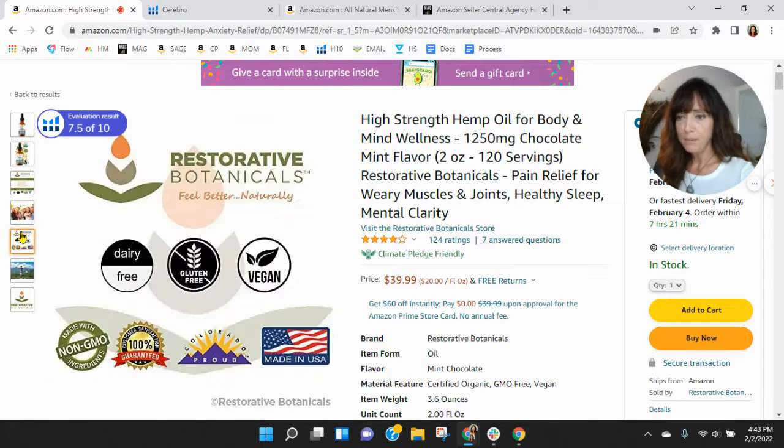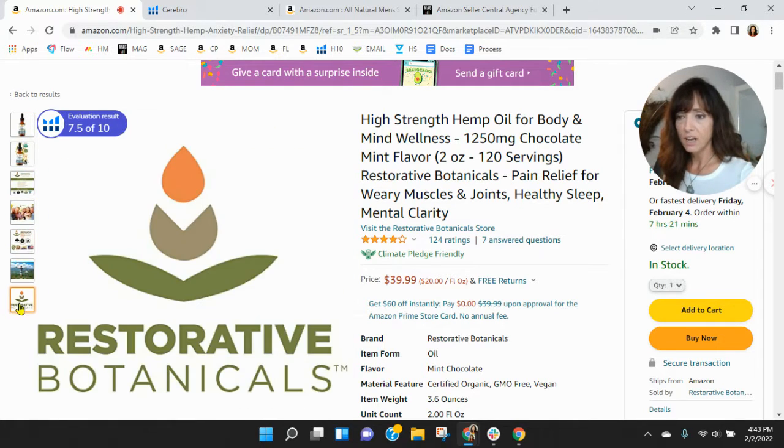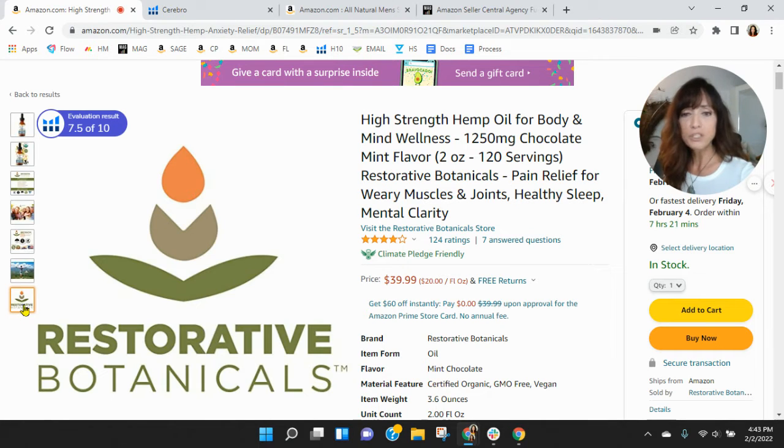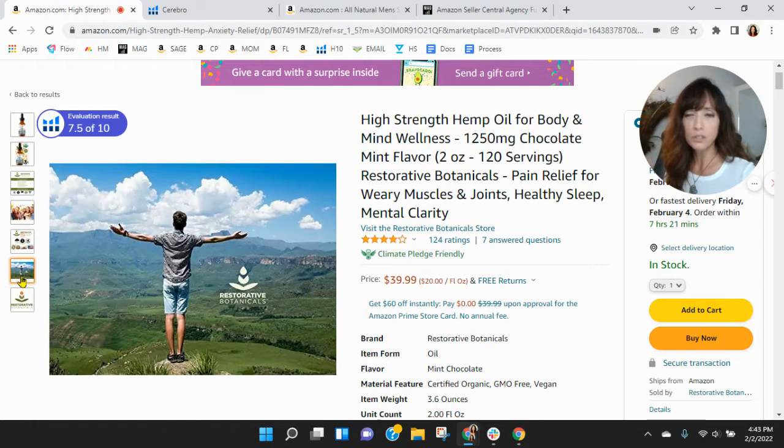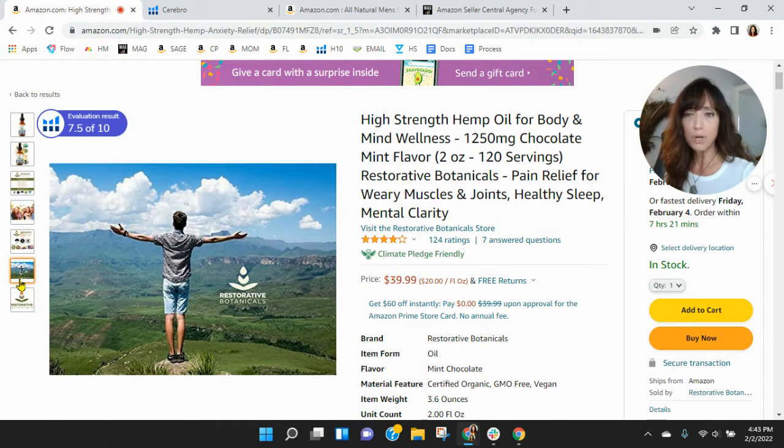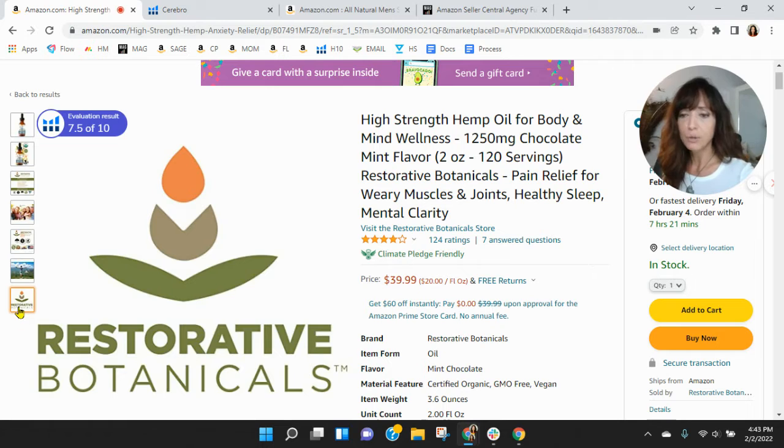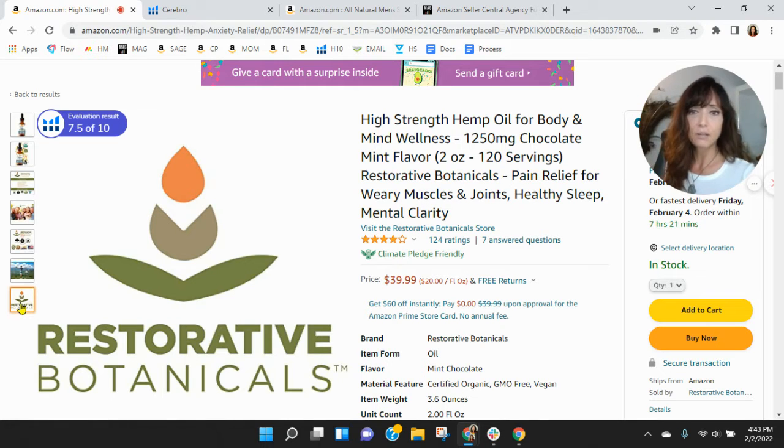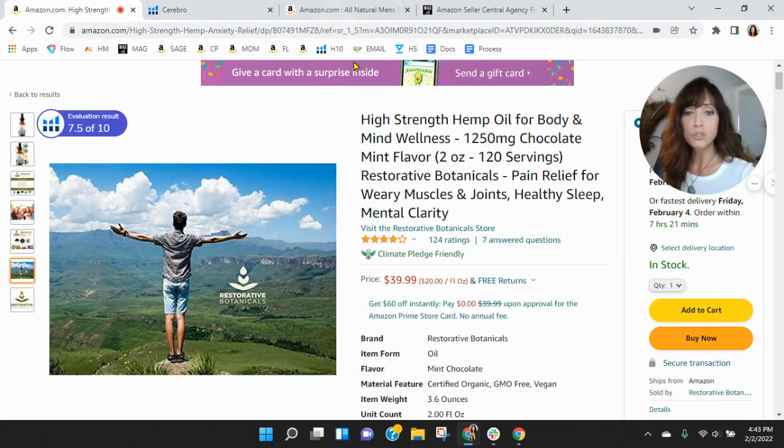You know, maybe more images of the product itself. Video is definitely important, especially with something like this. Consumers are going to want to learn a little bit more about you and the process and how you make this hemp oil. So I think that would be good. And any kind of referrals or reviews that you have, video reviews, those are always good too as well.